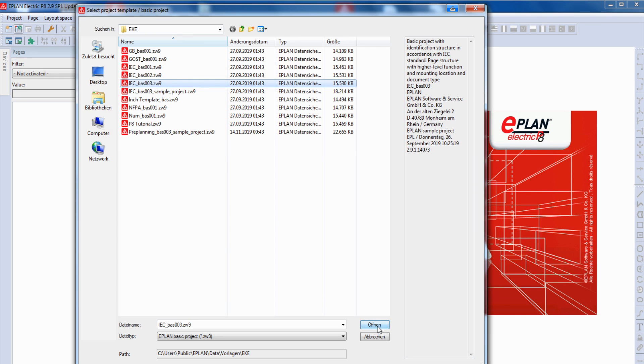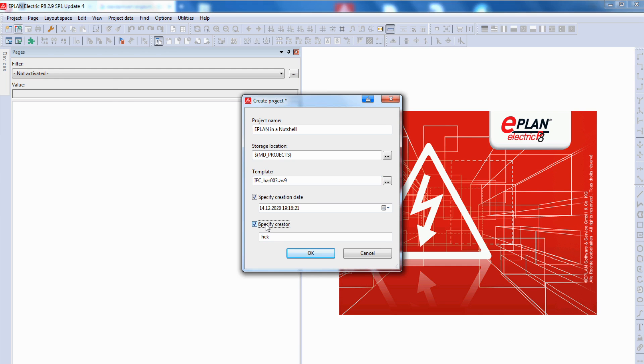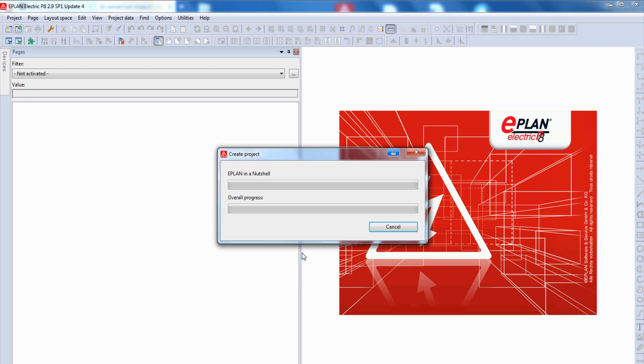Then we go to open, then we can specify creation date and the creator. The default value is your login name from your Windows. But you can also write something else here. When we push now OK, ePlan creates a new project.